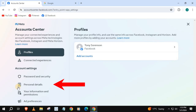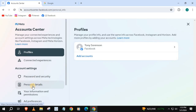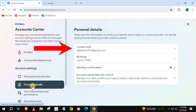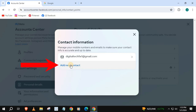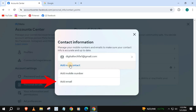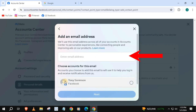Then Personal Details, come over to Contact Info and push on that. Press on Add New Contact, then Add Email, and type in your new email here.